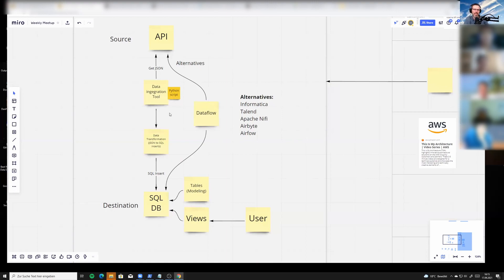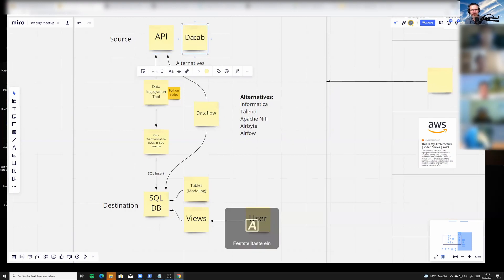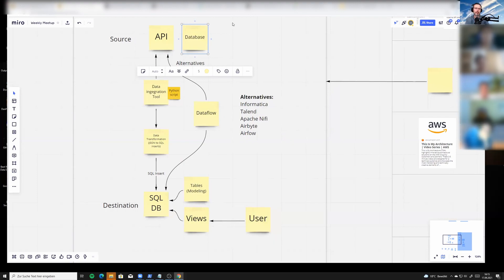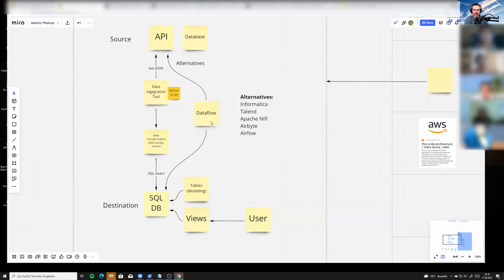Yeah, so I think this is a pretty standard thing, and this is something that a lot of people use. It doesn't need to necessarily be an API here, could also be a database here. So this is a pretty standard model or a pretty standard workflow.